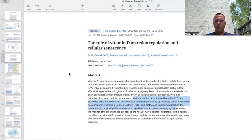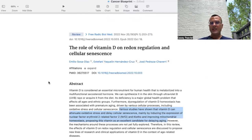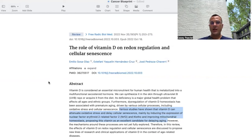This paper is titled 'The Role of Vitamin D on Redox Regulation and Cellular Senescence.' It states that vitamin D is considered an essential micronutrient for human health that is metabolized into a multifunctional secosteroid hormone. We can synthesize it in the skin through UVB rays or acquire it from the diet. Its deficiency is a major global health problem that affects all ages and ethnic groups. Furthermore, dysregulation of vitamin D homeostasis has been associated with premature aging driven by various cellular processes, including oxidative stress and cellular senescence.